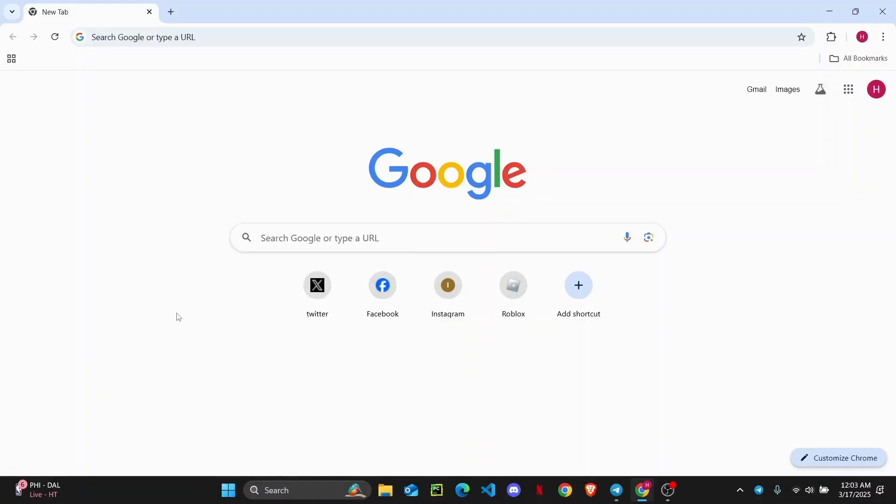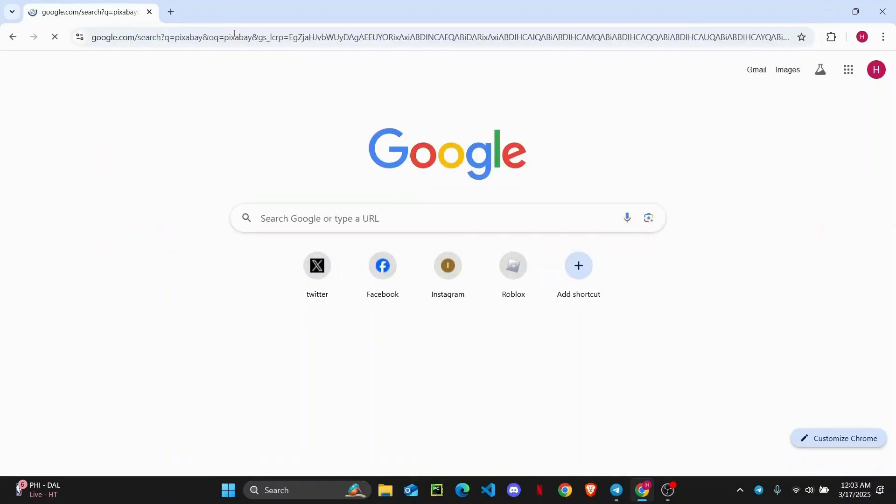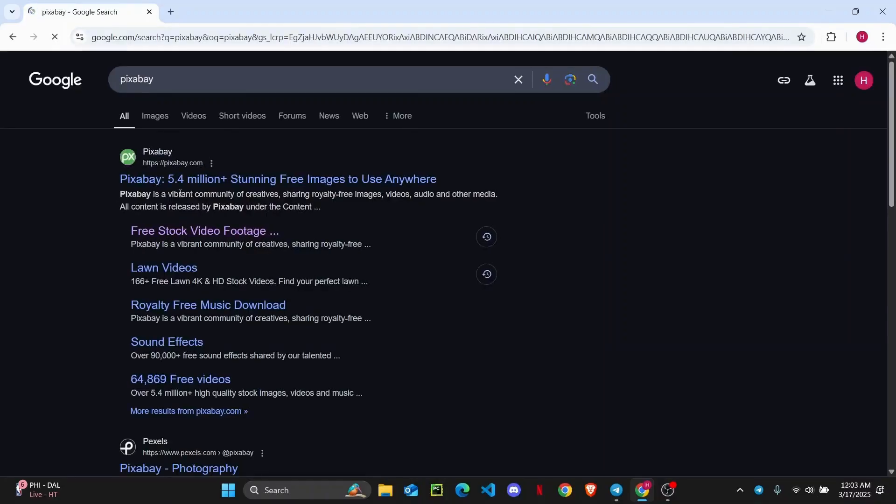The very first thing you're going to have to do is simply open up your Google Chrome and then search for Pixabay. Just search for this website and hit enter.